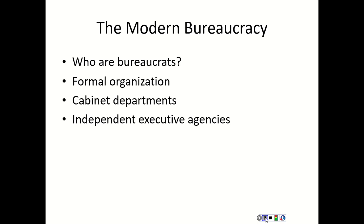The second category: independent executive agencies. These resemble cabinet departments but have a more narrow area of responsibility or expertise. They usually perform services instead of regulatory functions. Examples include NASA and the Environmental Protection Agency, the EPA.